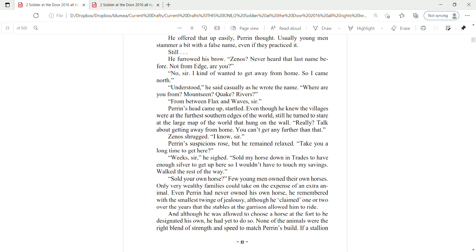Perrin's suspicions rose, but he remained relaxed. Take you a long time to get here? Weeks, sir, he sighed. Sold my horse down in Trades to have enough silver to get up here, so I wouldn't have to touch my savings. Walk the rest of the way.